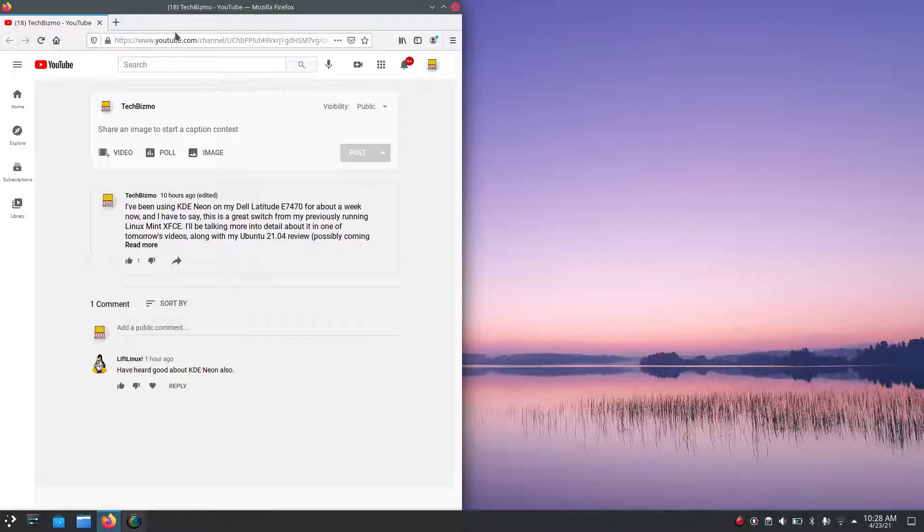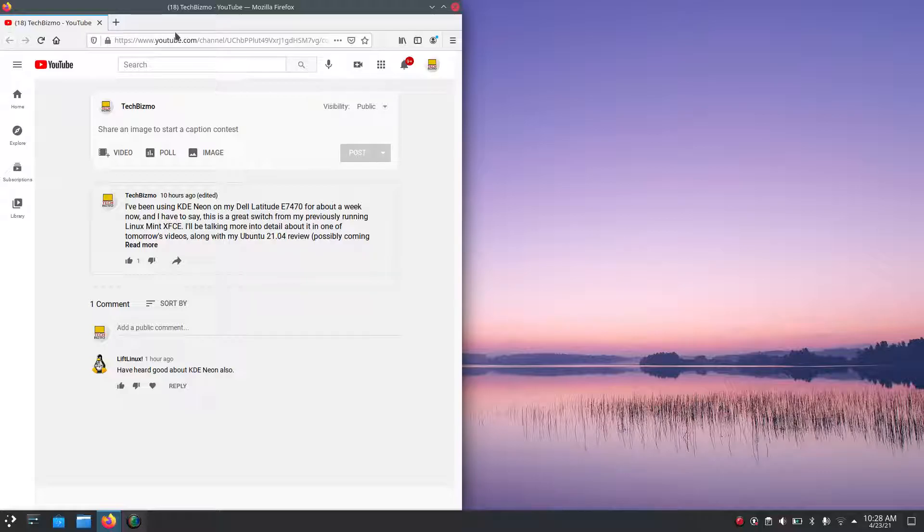Hello everyone, this is TechBizmo, and welcome back once again to another video. Today I thought I would talk about a Linux distribution that I've been using for about a week now on my Dell Latitude E7470.